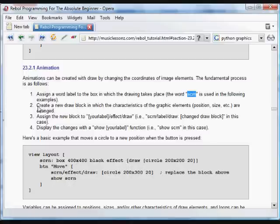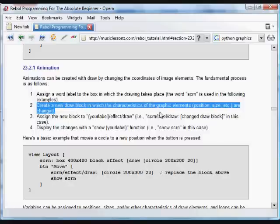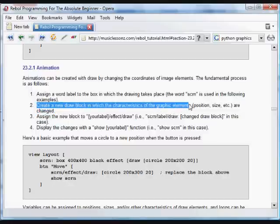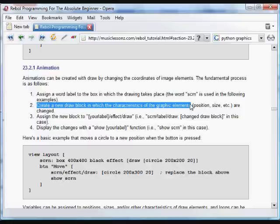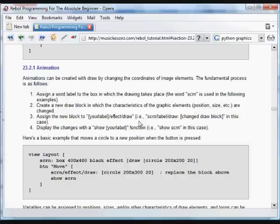And then what we do is create a new block in which the new characteristics of the graphic element are in place. So for animation, what we're going to be doing is changing coordinates of image elements. We can change the position, we can change the size, and so forth.